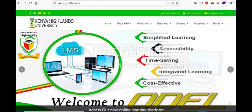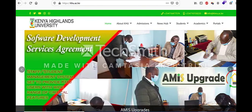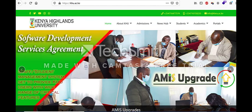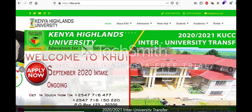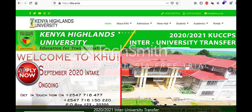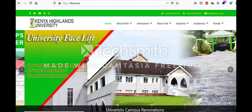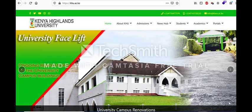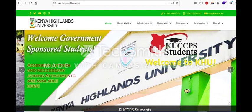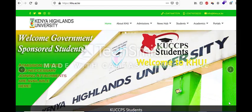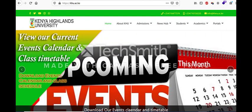There are two ways to access the system. One is through the university website, which is www.khu.ac.ke, which we are all familiar with. And the second option is by typing in the Odile System URL directly on your browser, and you will be able to get to the system.